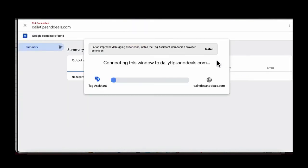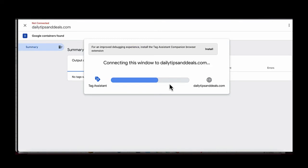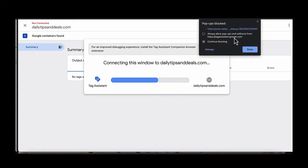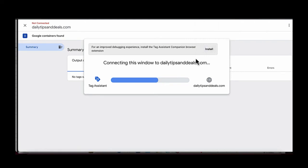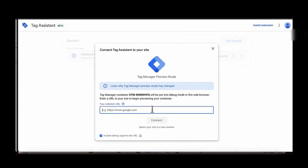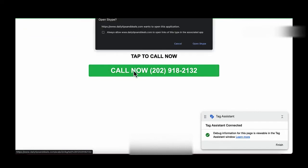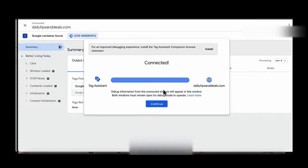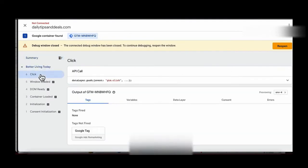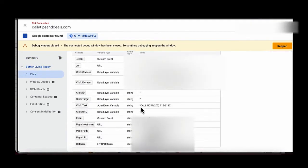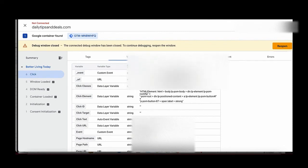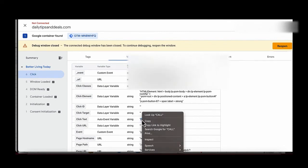Click Preview and load up the call-to-action page again. Click on the call button — it'll prompt a call but we just need to click the button, we don't actually need to call. Then go to the Click area, click on Variables, and we can see all the variables associated with that click event. We can see the click text contains the word 'call,' so we're going to copy that word.